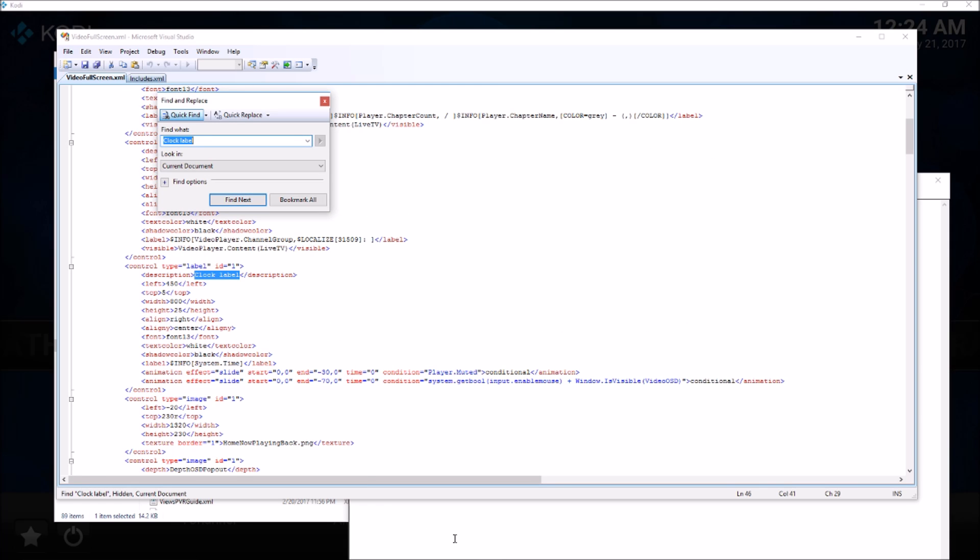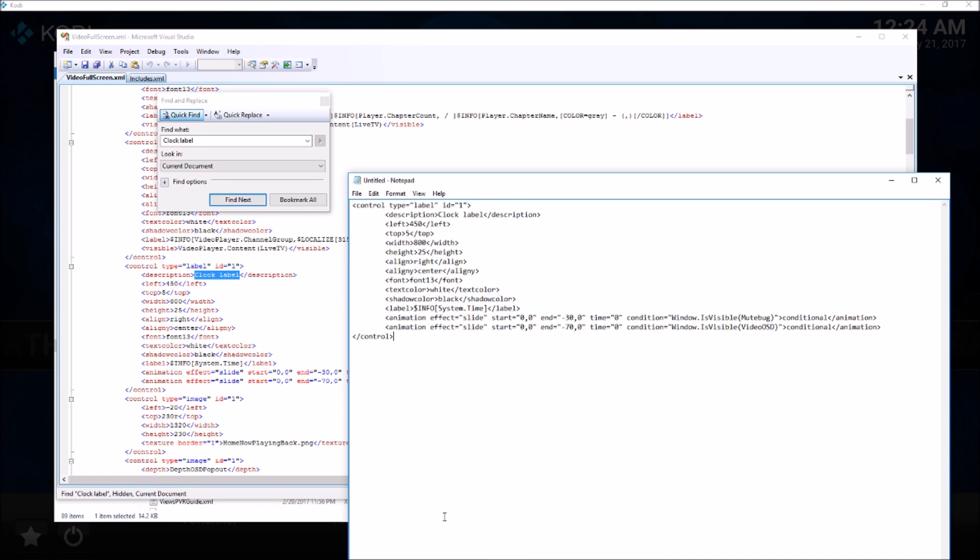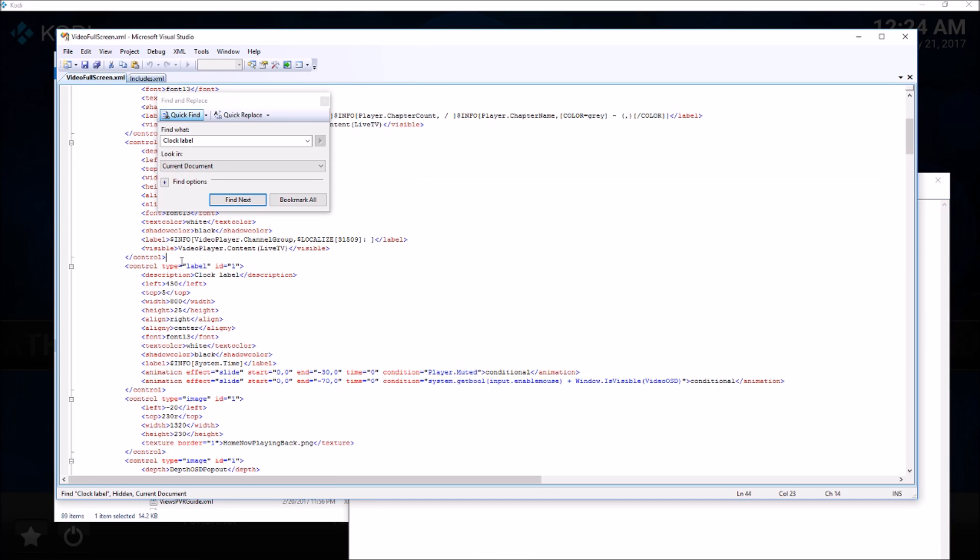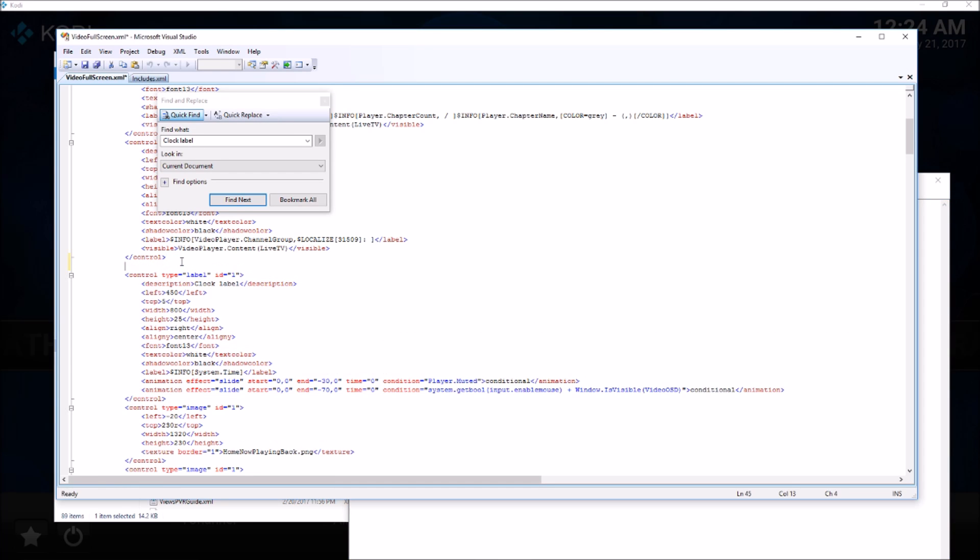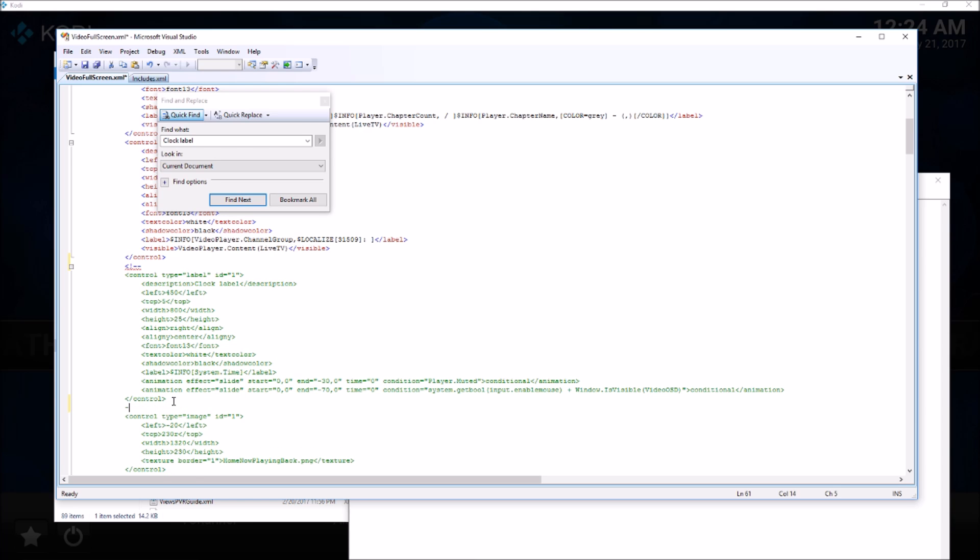Here it is. I'm just going to comment that out as well and save the file.